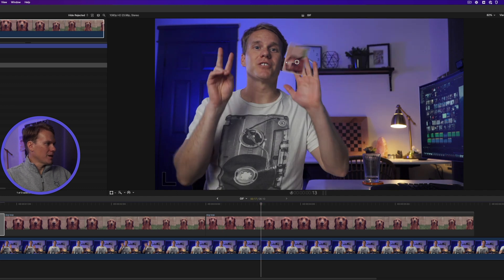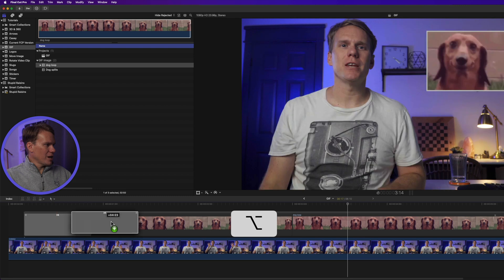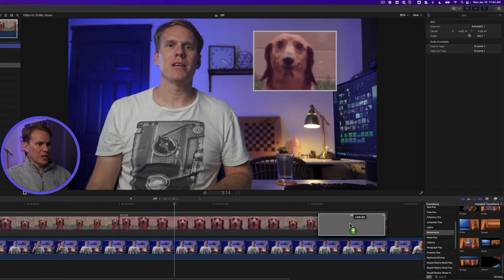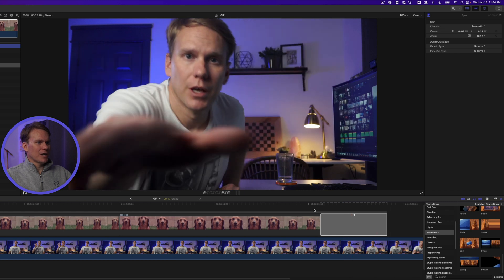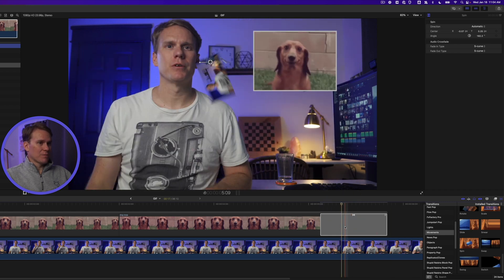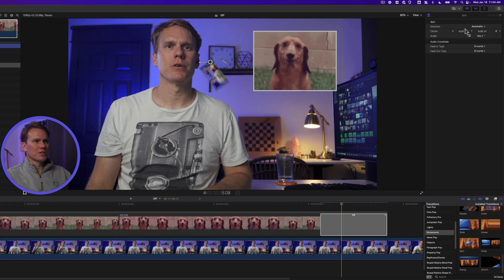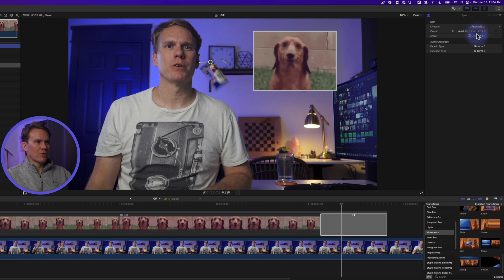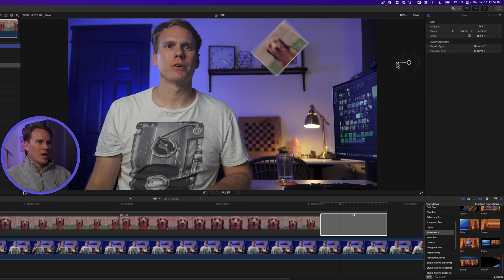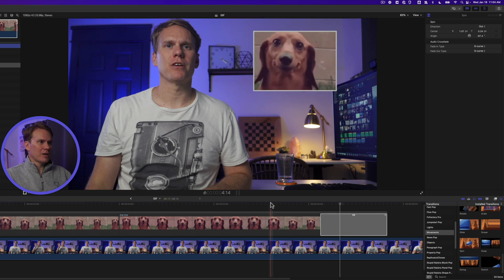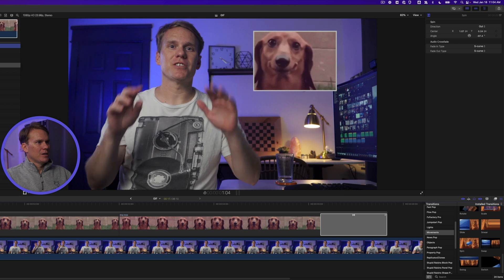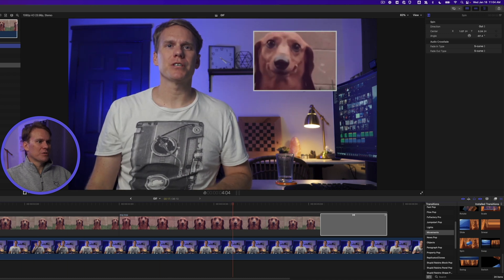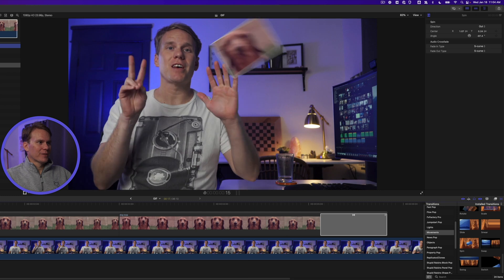Hold down option, click and drag on the transition and drag it all the way to the end and play it. What the heck? That doesn't work. That's because we need to change something, a setting. So select the transition and go up to the inspector and change direction from automatic to out. And then let's change the direction it spins toward and let's change the rotation as well. I want it to kind of go down and away, down and out to the right. Let's play the whole thing back. It swoops in, looks good. It loops and then it swoops out. Nice.